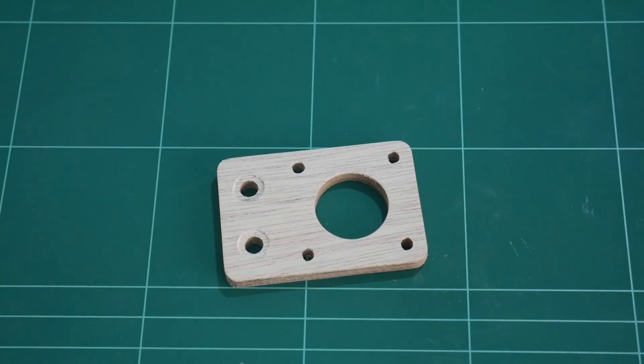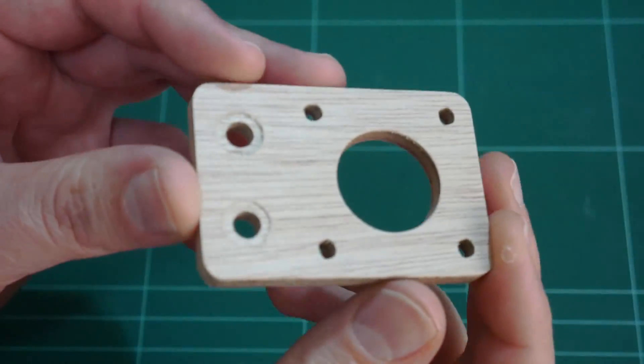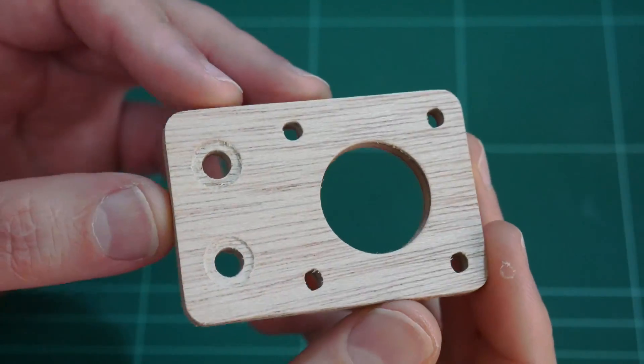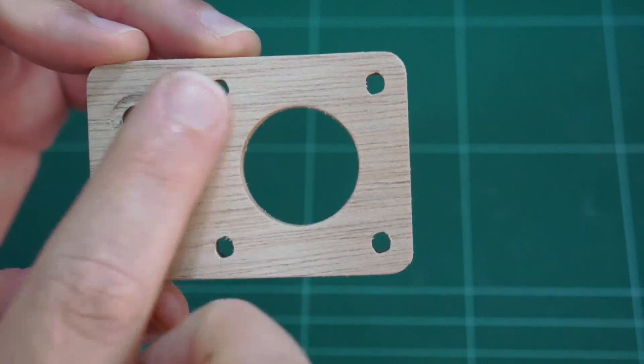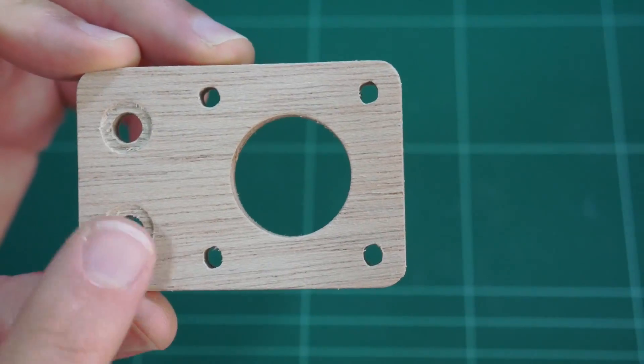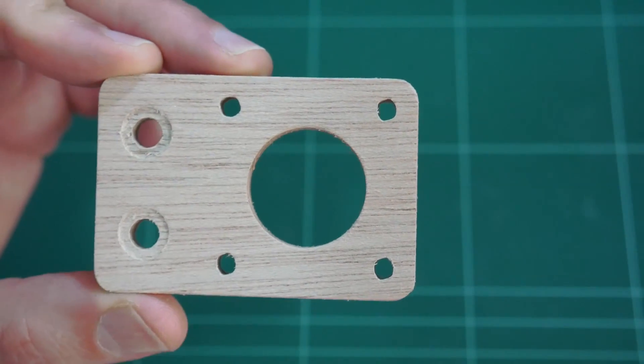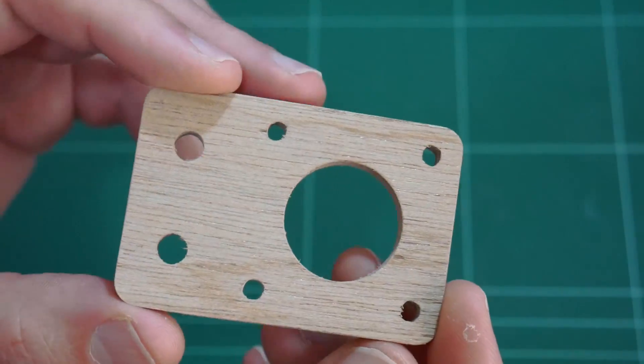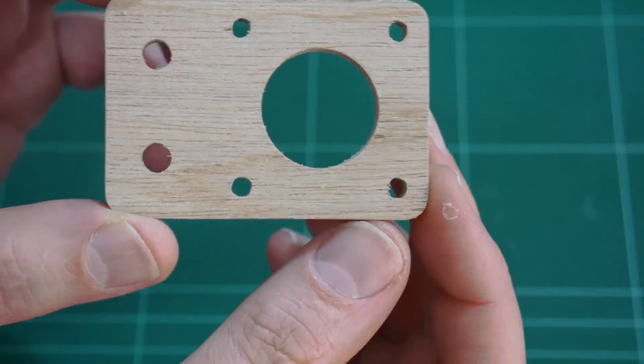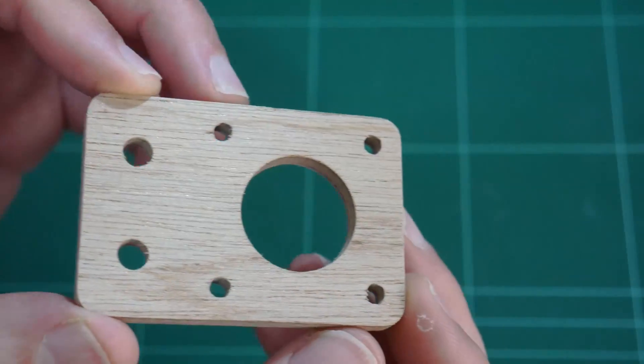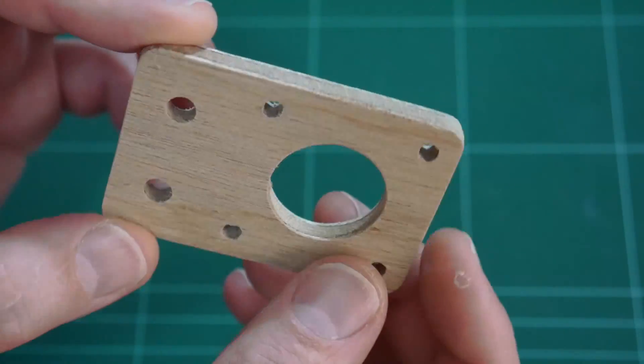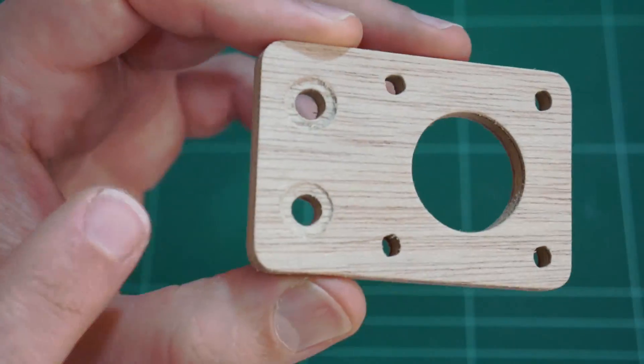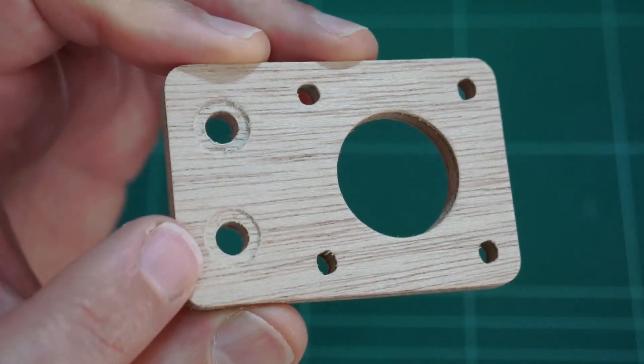And after a few minutes of sanding, this is what the cleaned NEMA 17 motor mount looks like. It's come out quite well. No real splintering along the top surface. All the features seem to have come through unscathed. And looking underneath, the holes have been drilled through without pushing out the plywood as well. It's also quite clean. The indents for the M5 screws are definitely present.